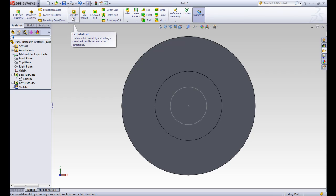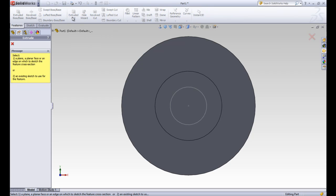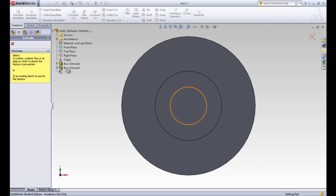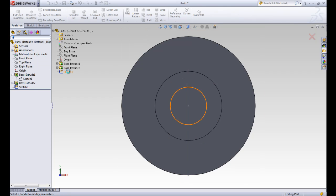So let's click on the extruded cut tool. This is really similar to the extruded boss base tool. It prompts us with the same thing. We can either create a new sketch or use an existing sketch. We're going to go ahead and pick that sketch 3.